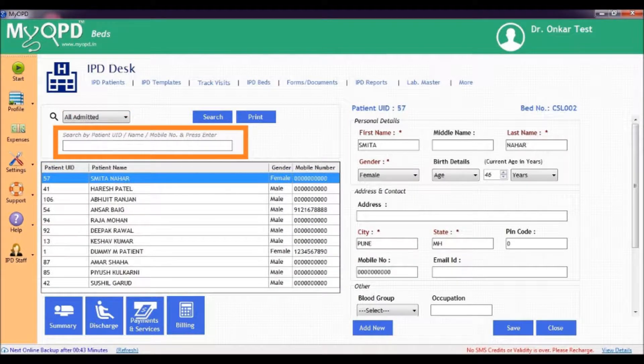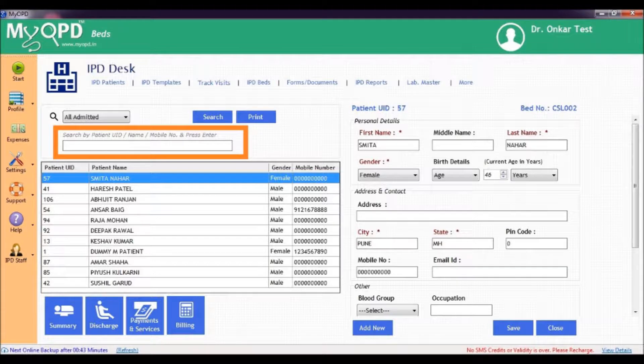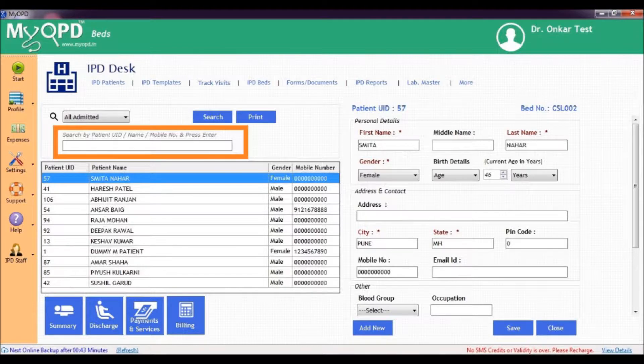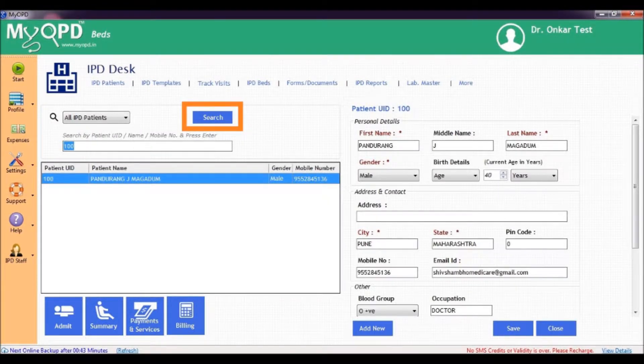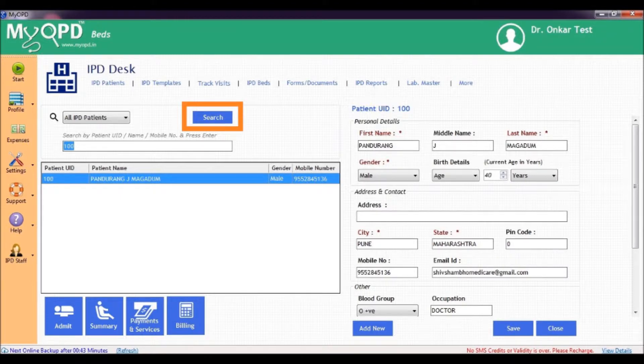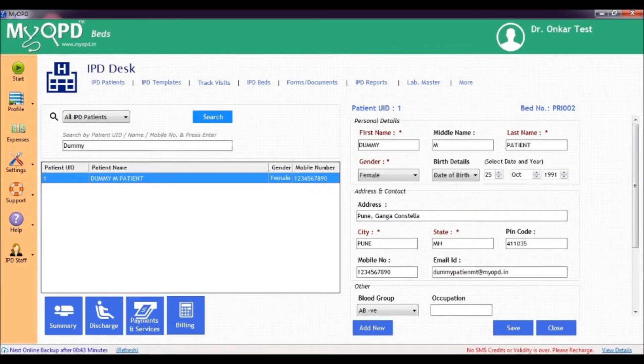Start typing in the search box. You can search based on patient UID, name and so on. Click the search button after typing to see the result, like this, and like this.